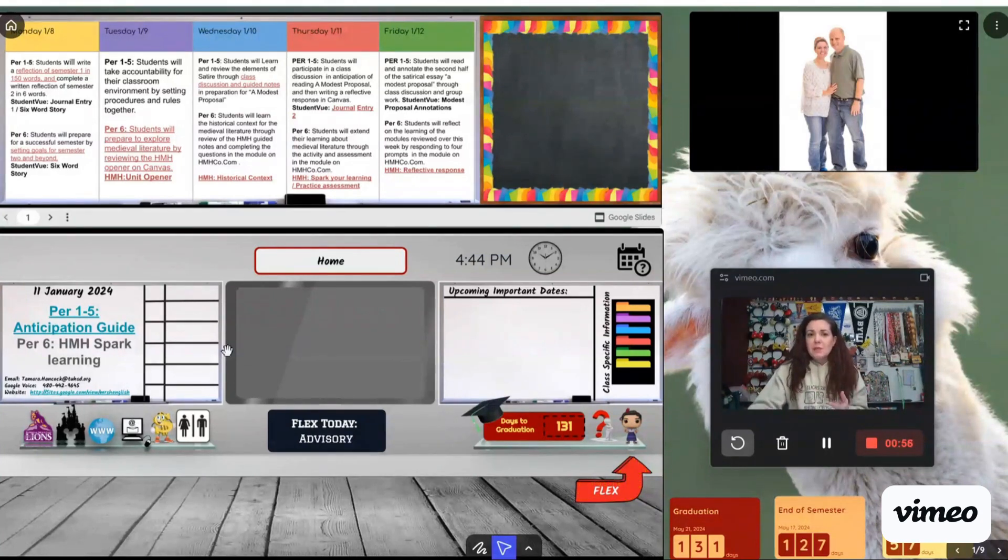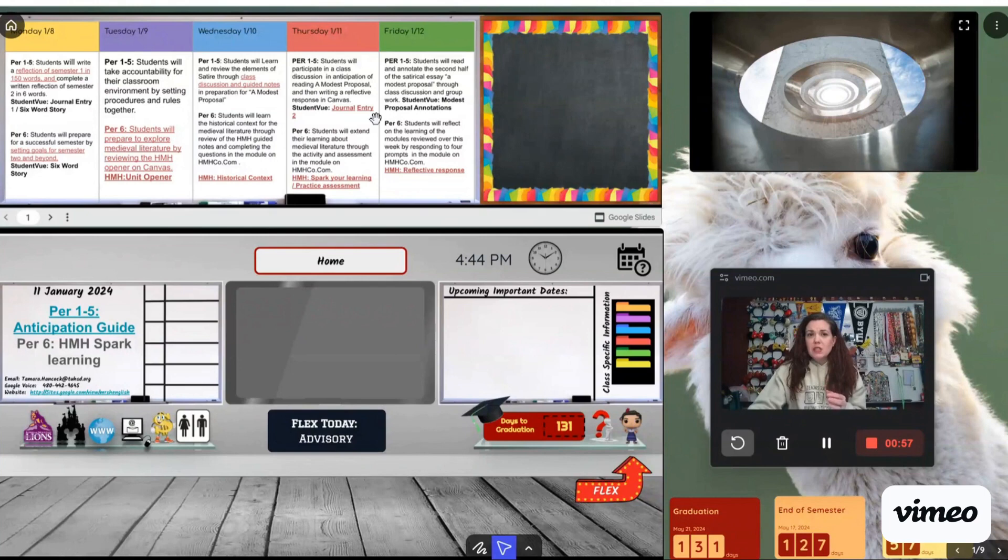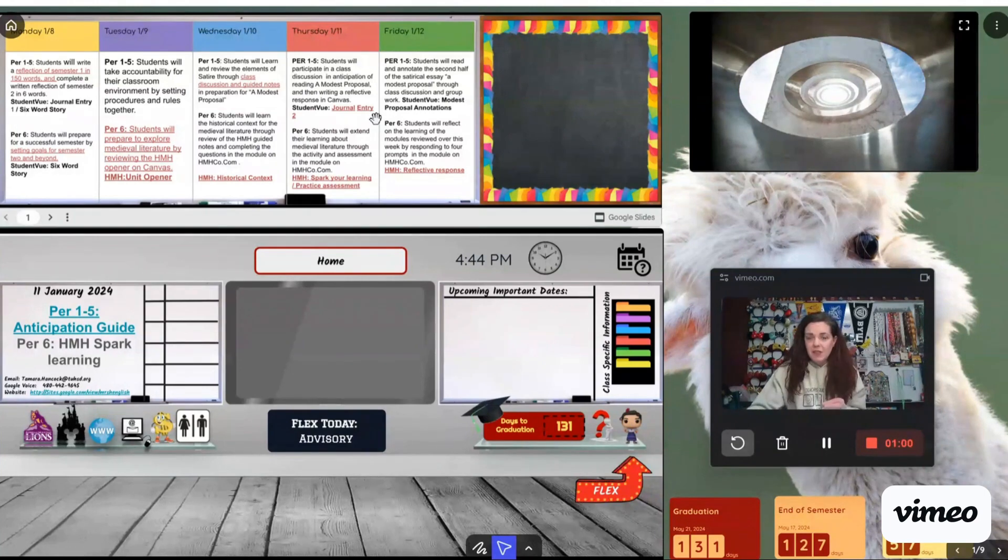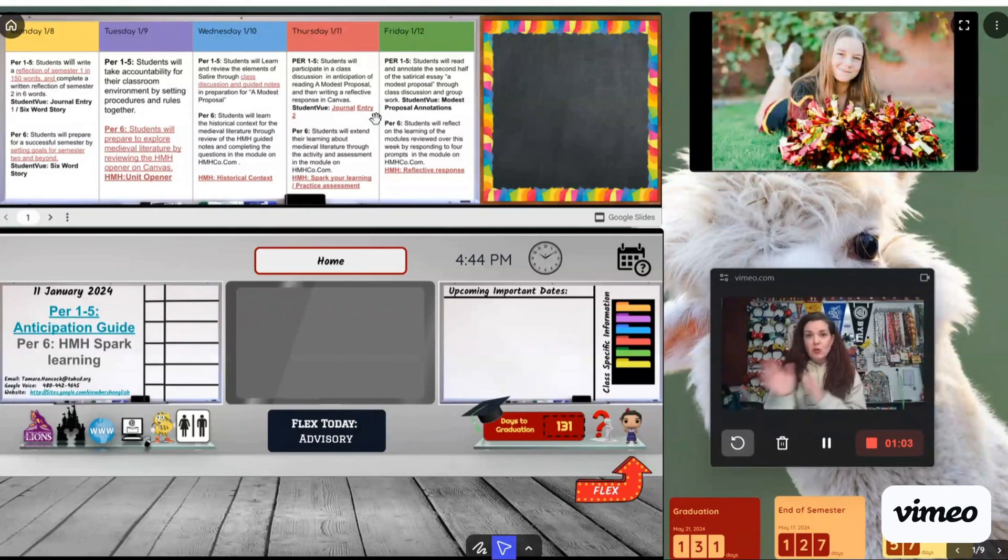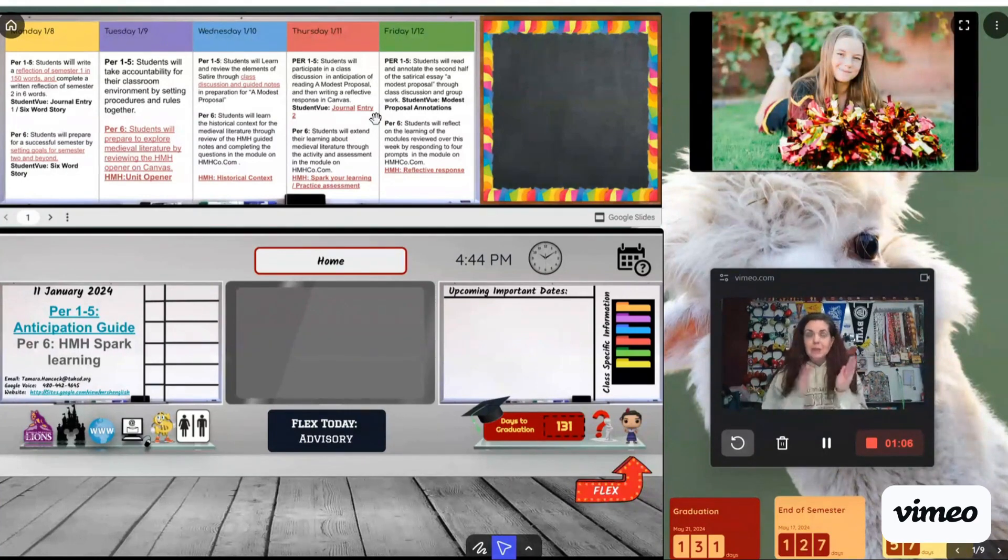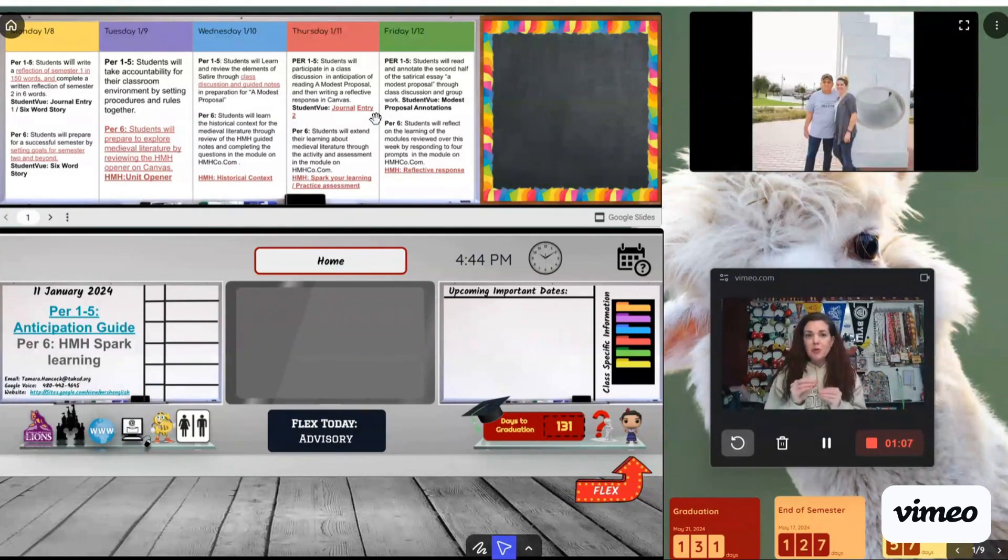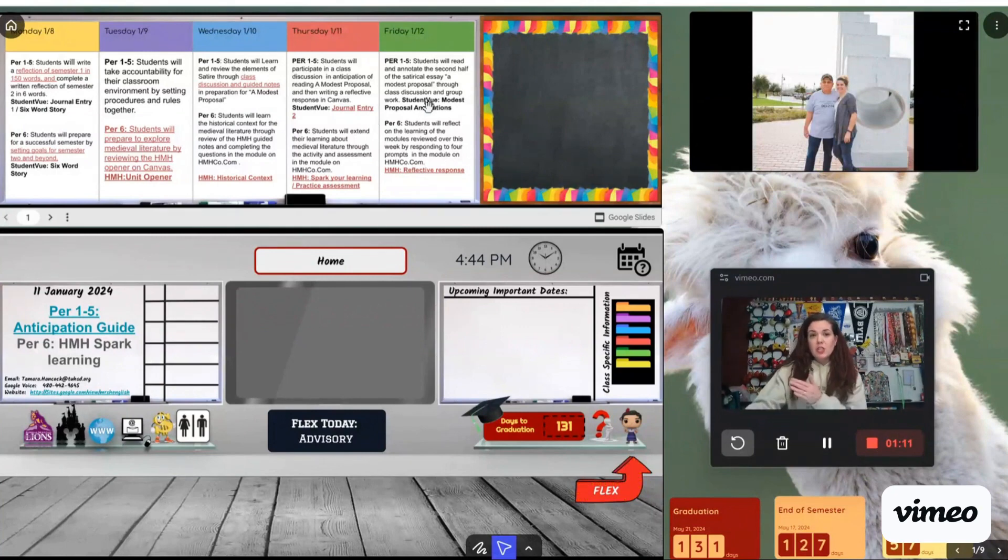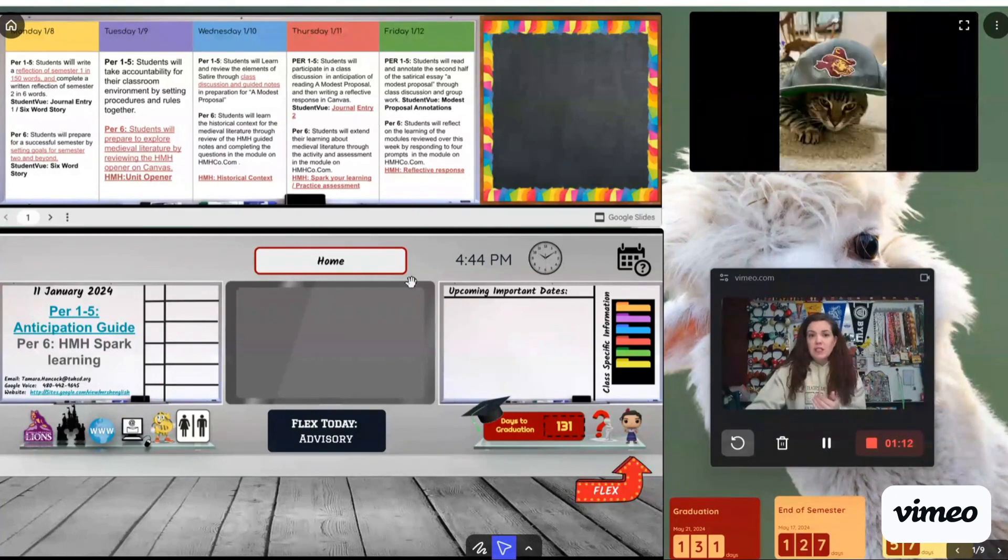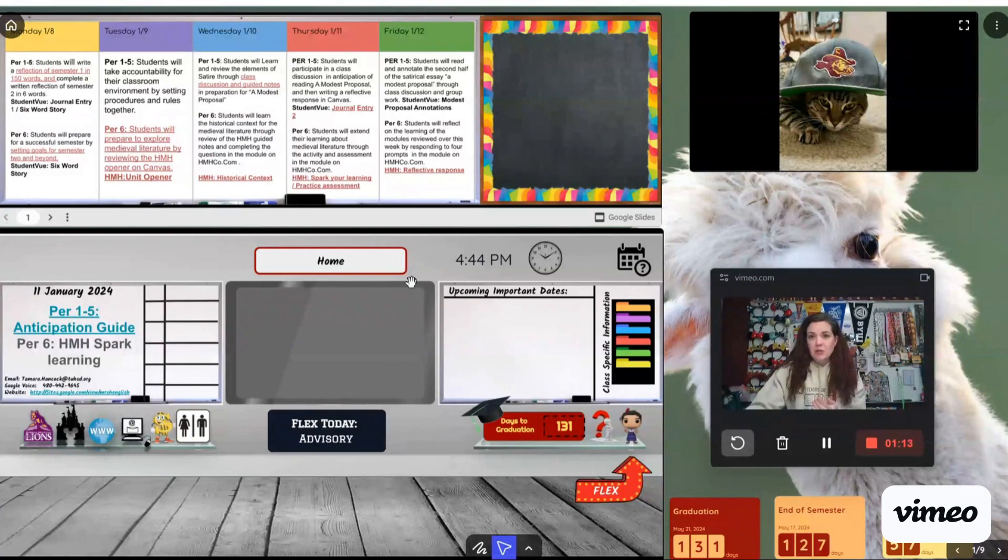This class set up and this screen here are both located in Canvas. They're both embedded in Canvas and that is a whole separate video. I will link that later. But these are both separate screens that are set up in Google Slides. So each of these is located in my Classroom Screen.